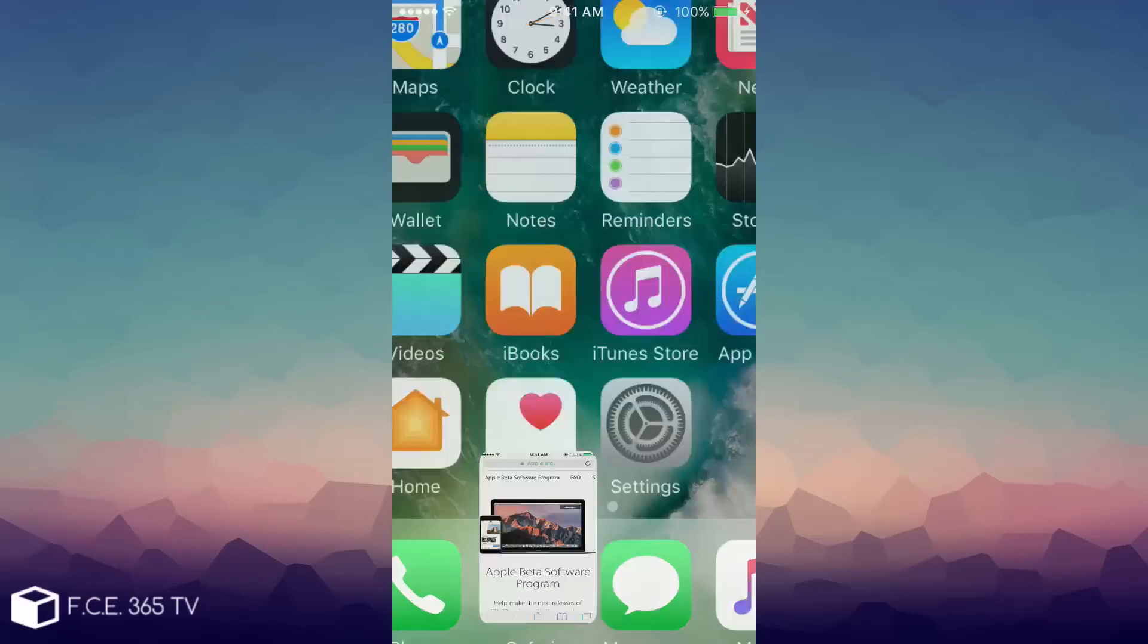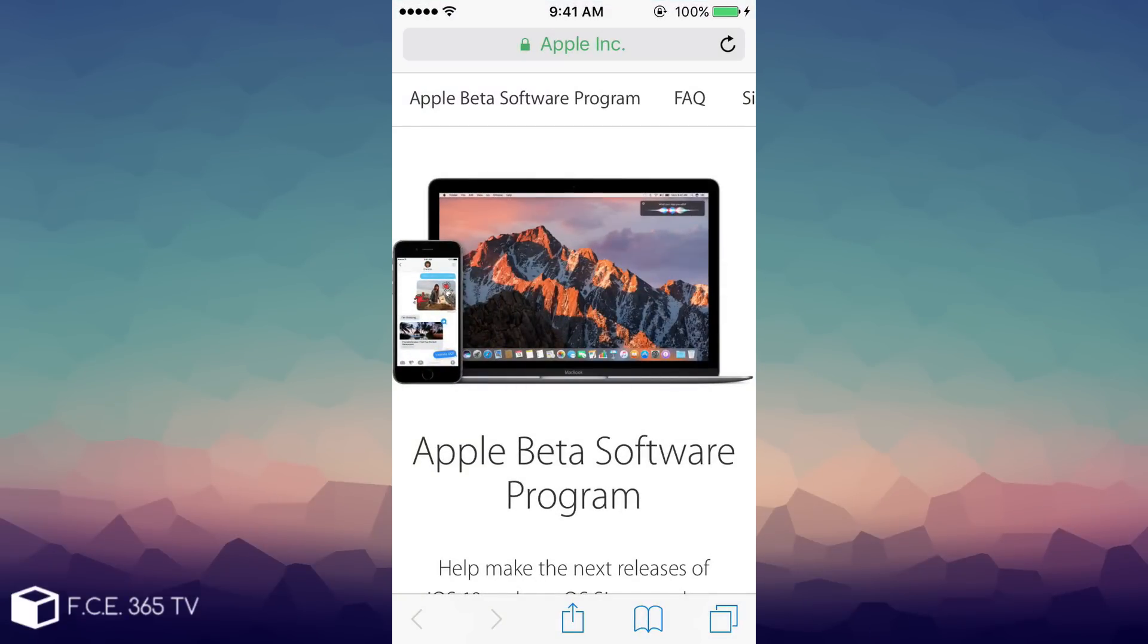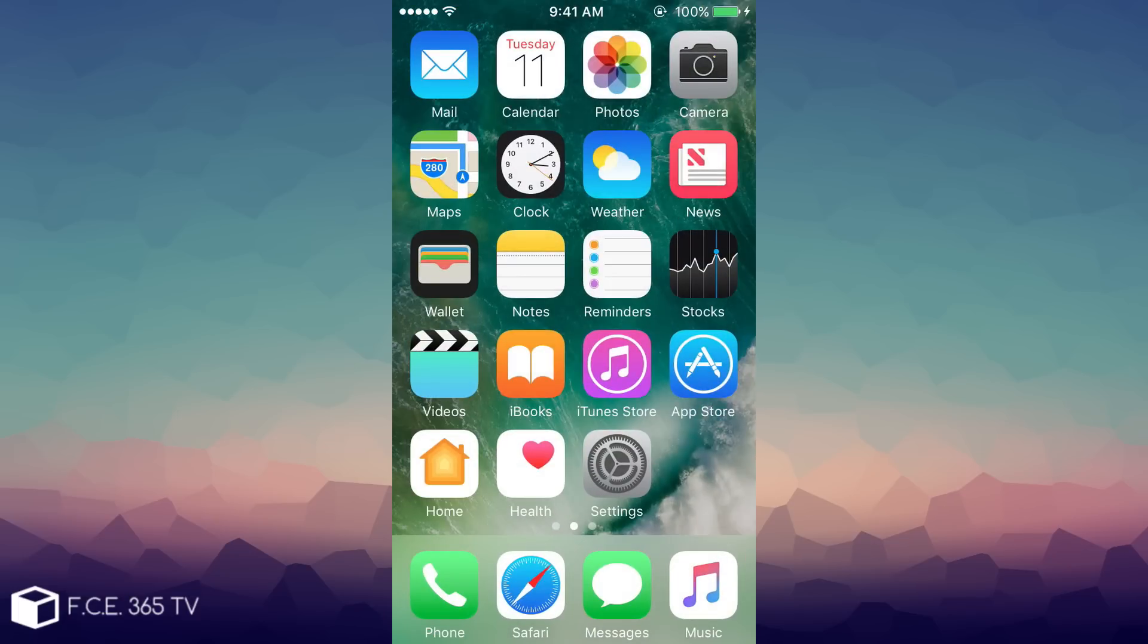But that link usually just brings you to this page right here where you can download the beta and this is how you install it. If you don't have the iOS 10 beta and you want to install it, a quick note about iOS 10.1...